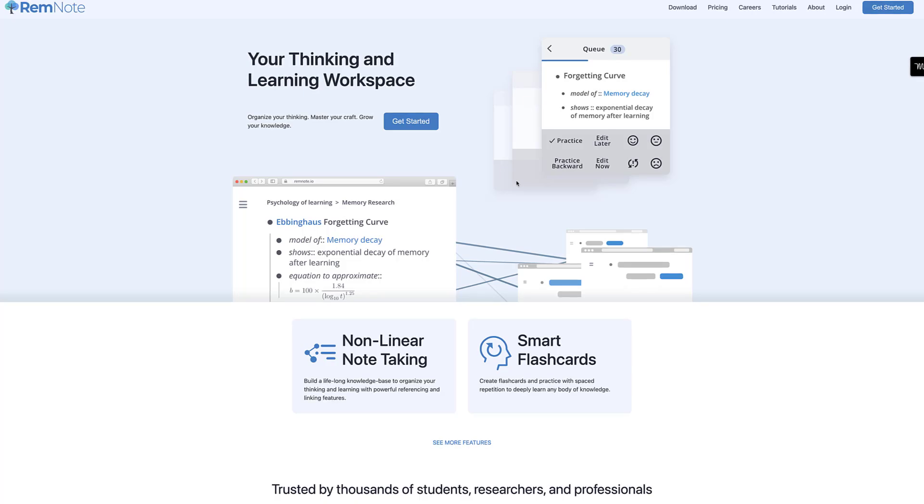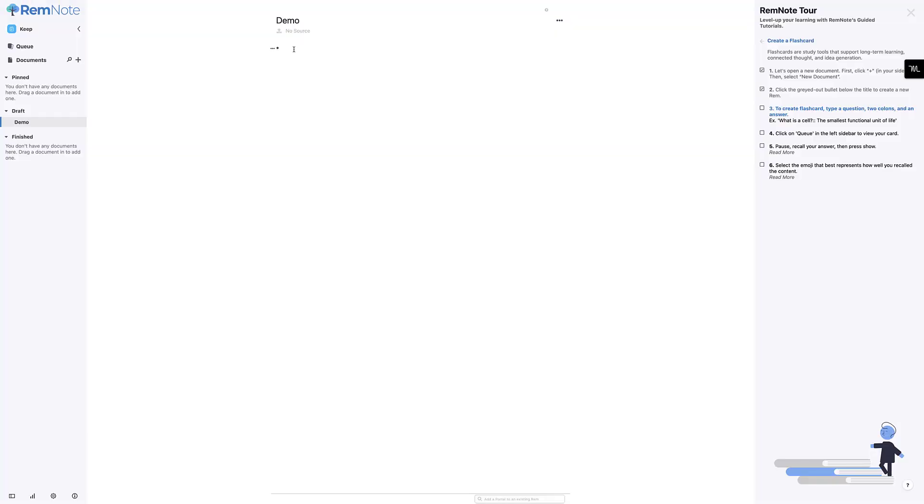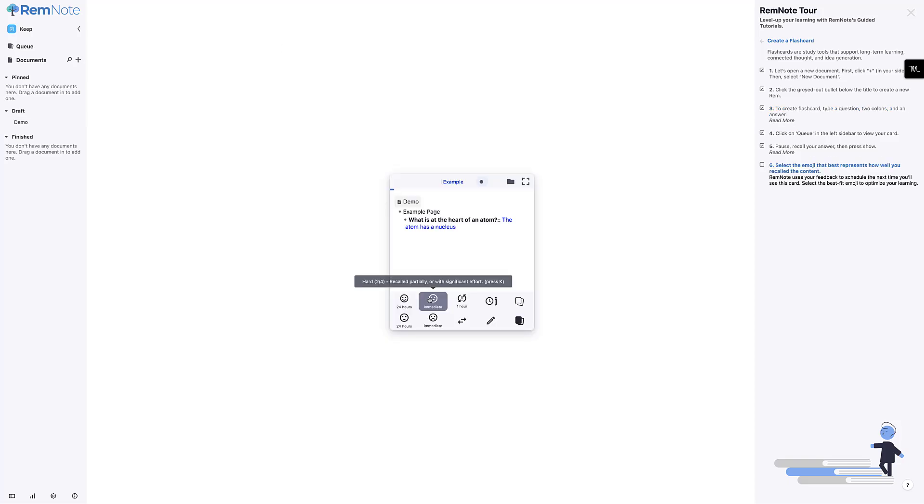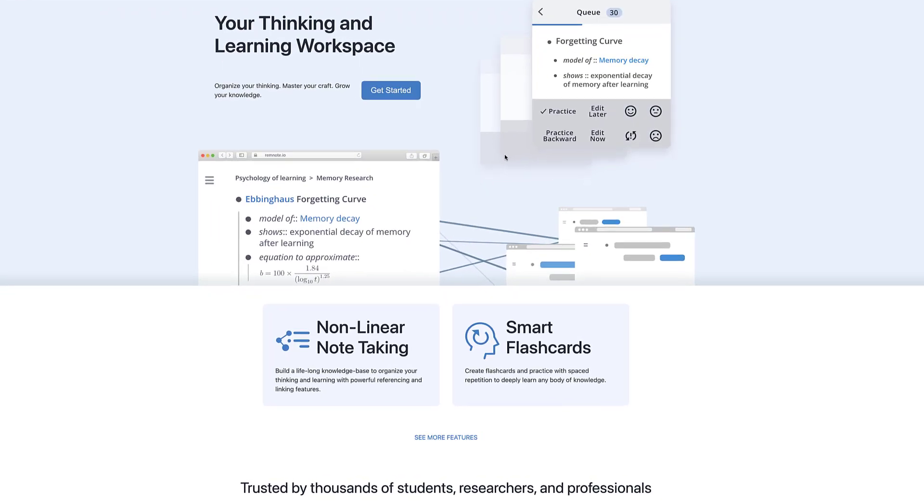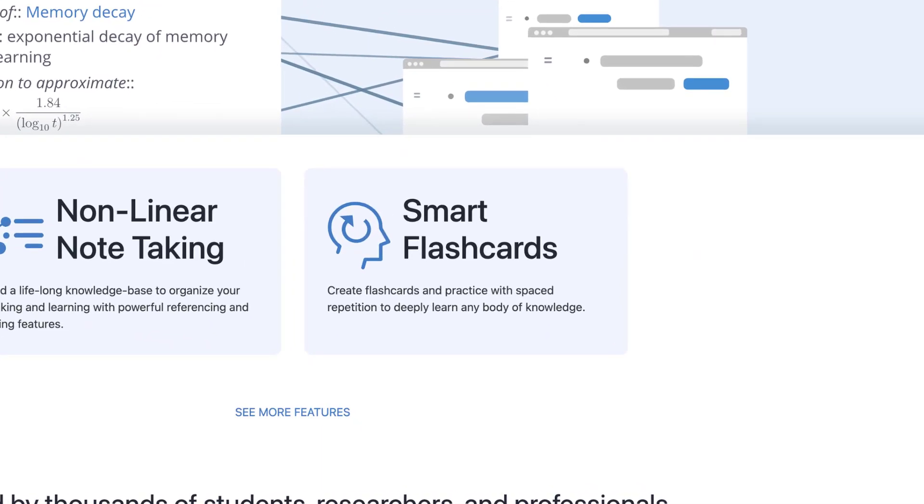However, it's got a bit of a different approach to it in the fact that it's more tailored towards students. The different or special feature that makes it more tailored for students is not only the linking but something called Smart Flashcards which helps you use space repetition.